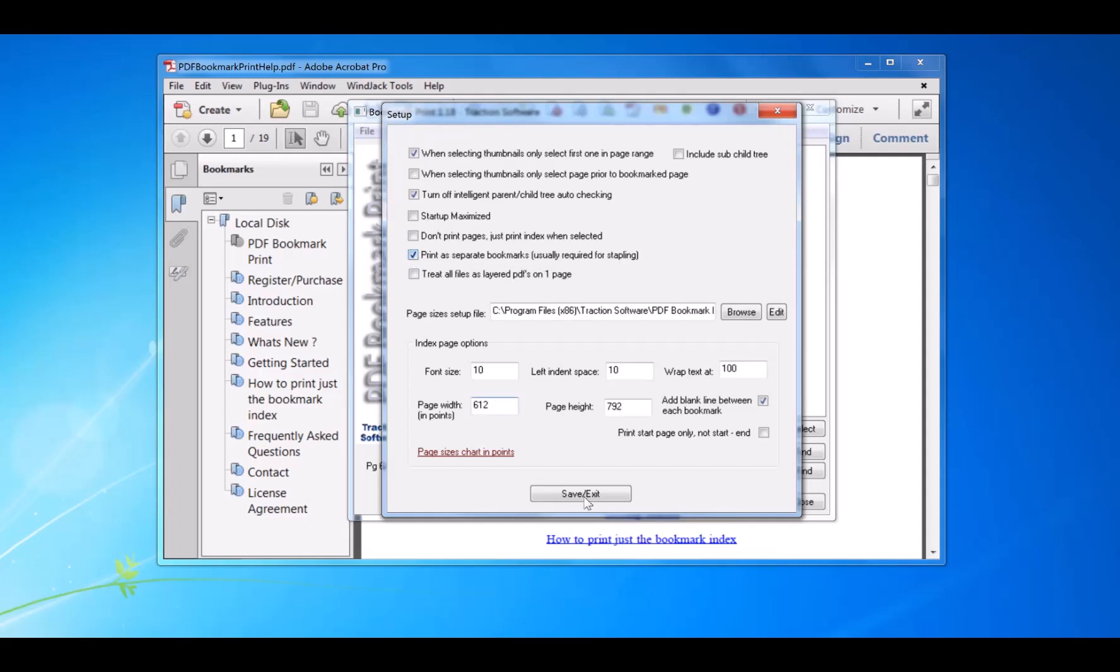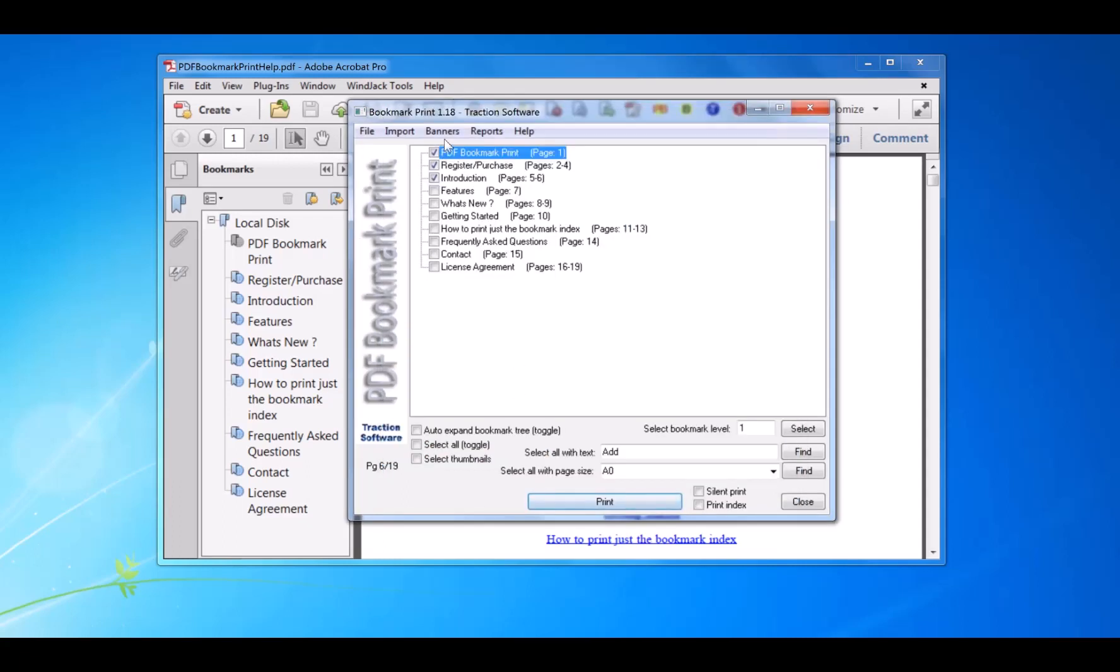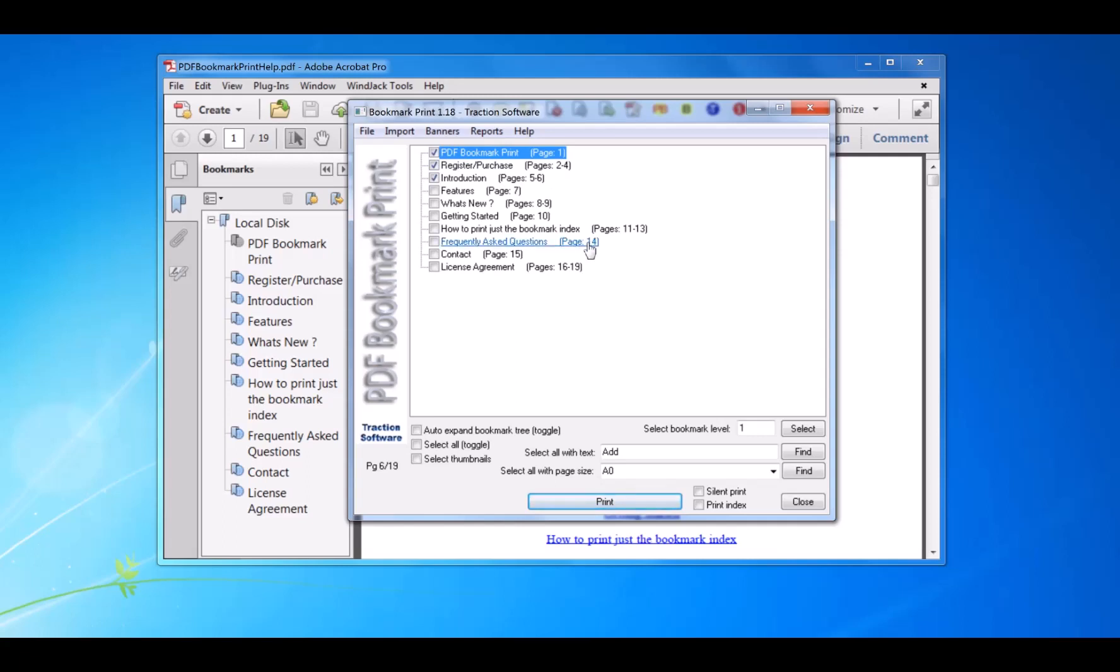For stapling. So what that does—instead of sending all pages one to six in one print job, it will send page one, then page two to four, then pages five to six in separate print jobs. So you can staple each section, or hole punch, or booklet, or whatever you want to do.